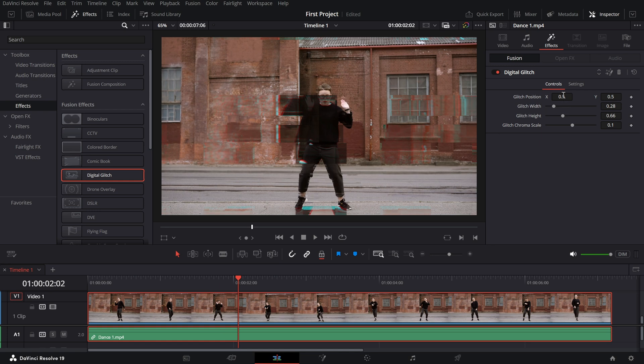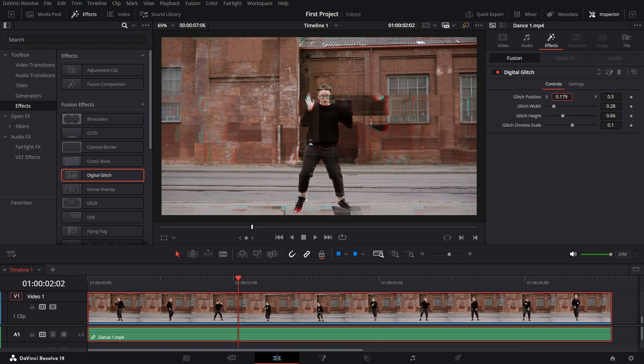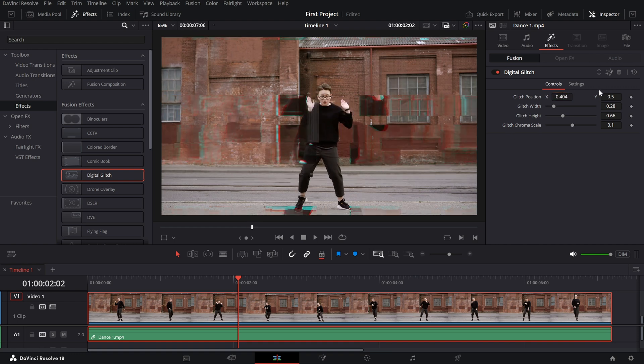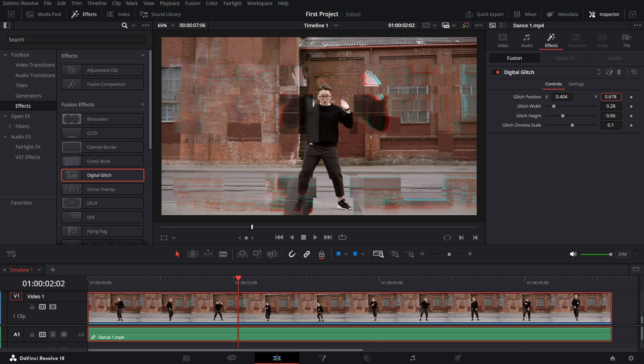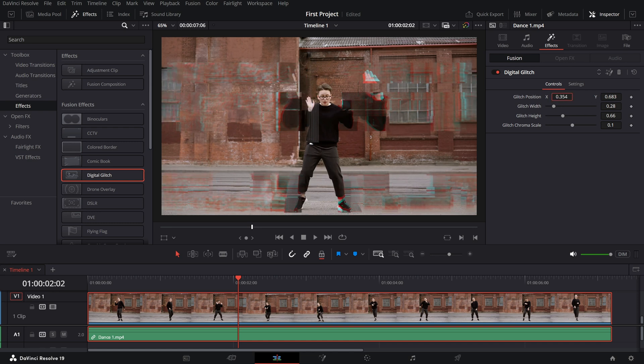Glitch position X and Y. These sliders allow you to adjust where the glitch distortion appears on the screen. Experiment with the values to position the glitch for the most impact.